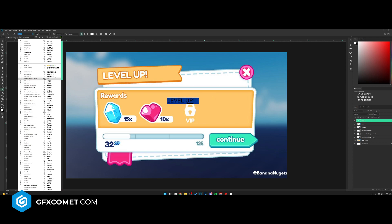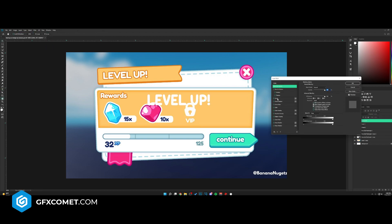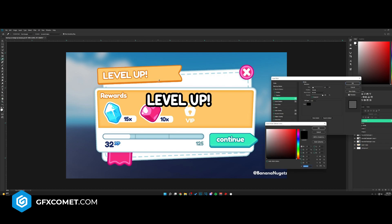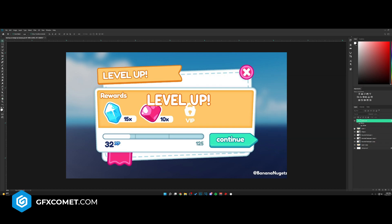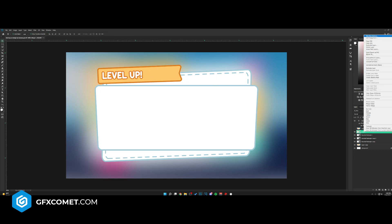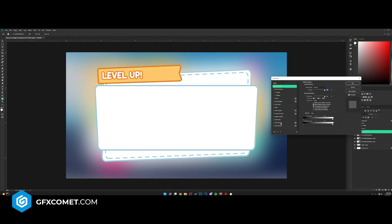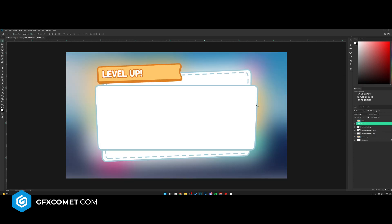Enlarge the text and go into Blending Options to add a stroke — select the orange color. For this shape layer, also go into Blending Options and add a Drop Shadow. That's what we've got so far and it's looking pretty good.